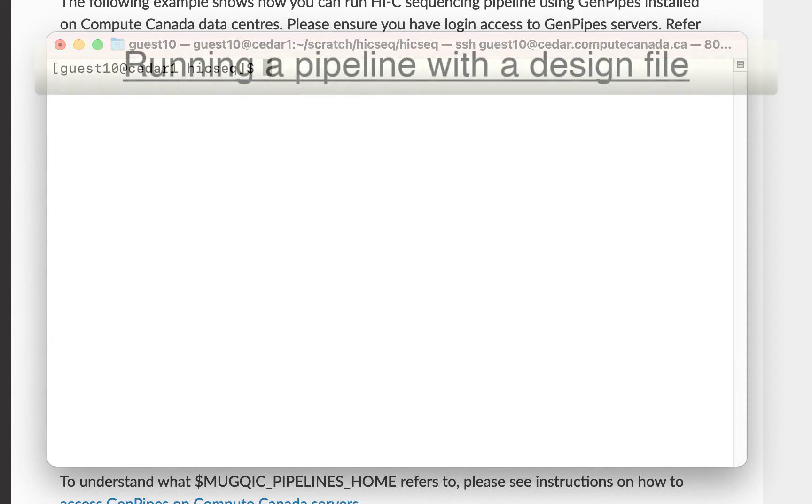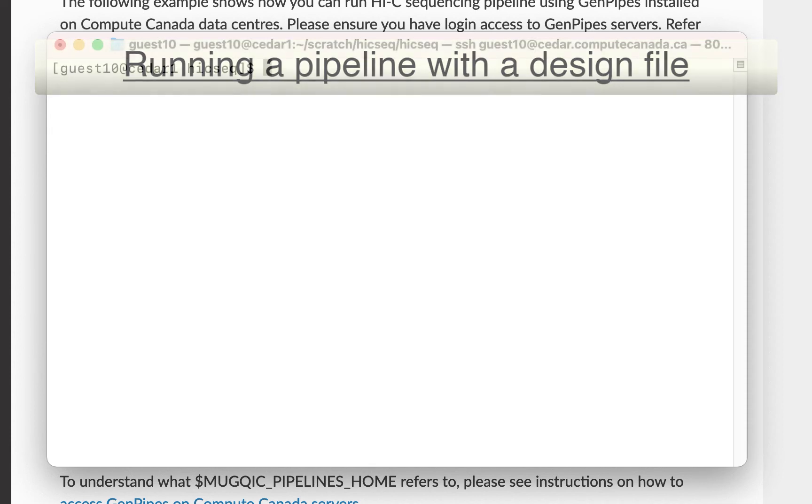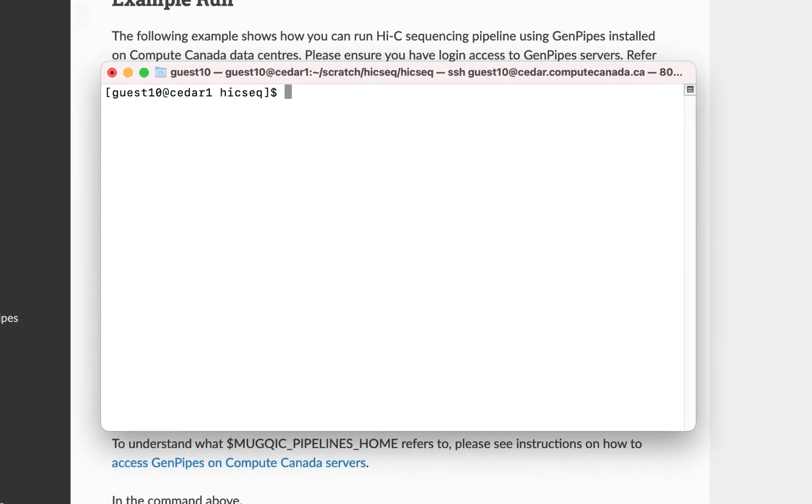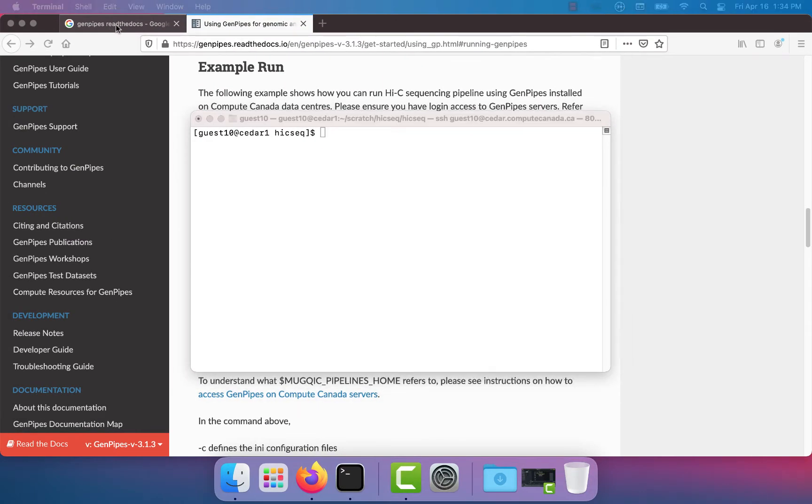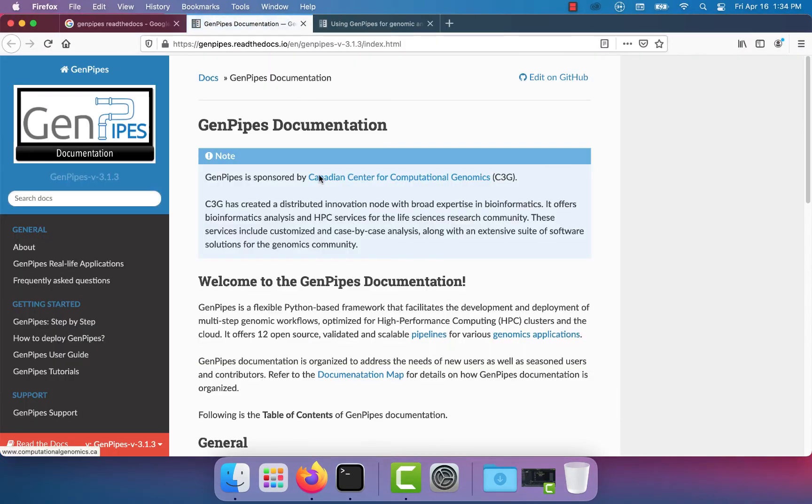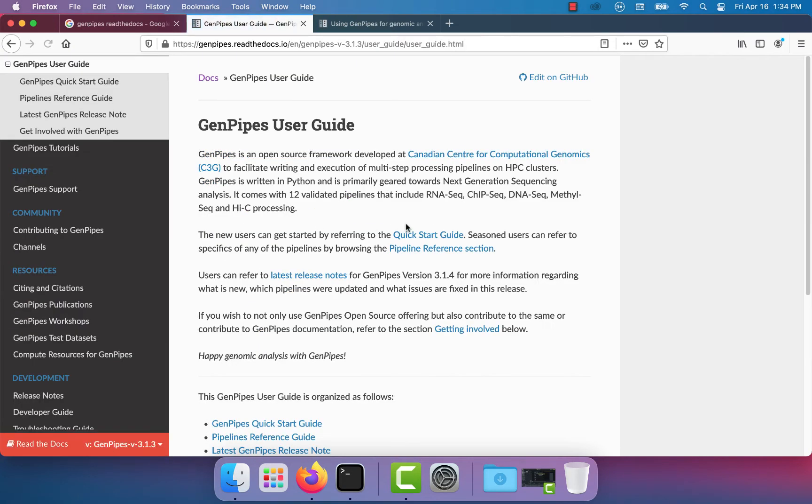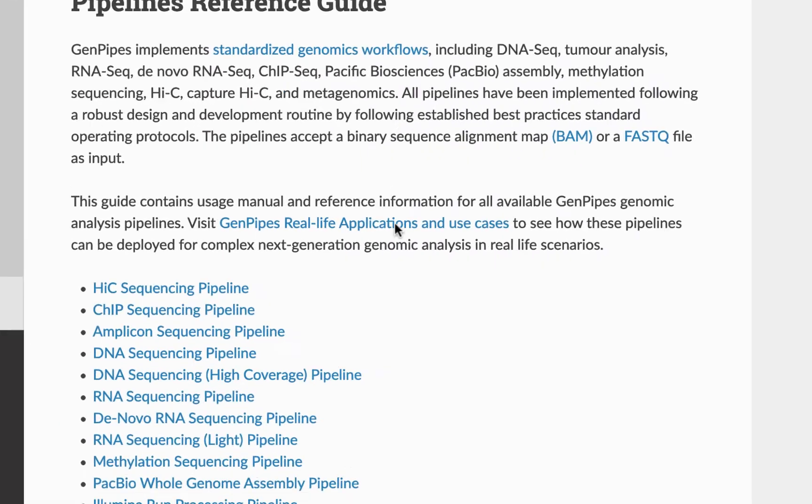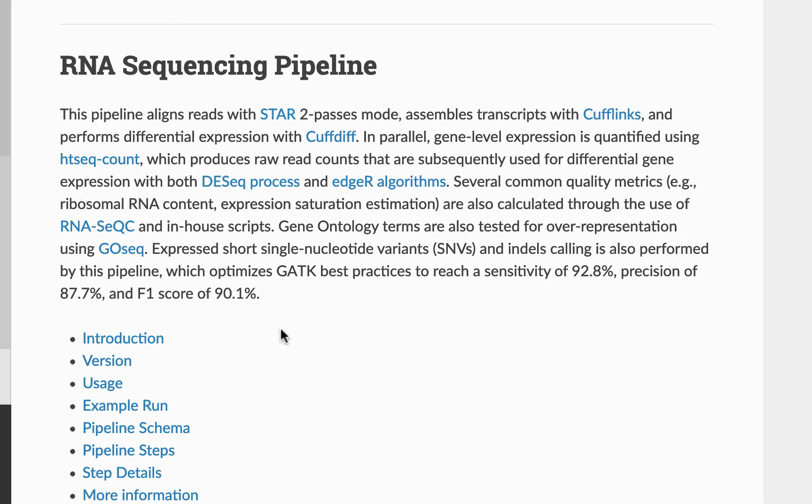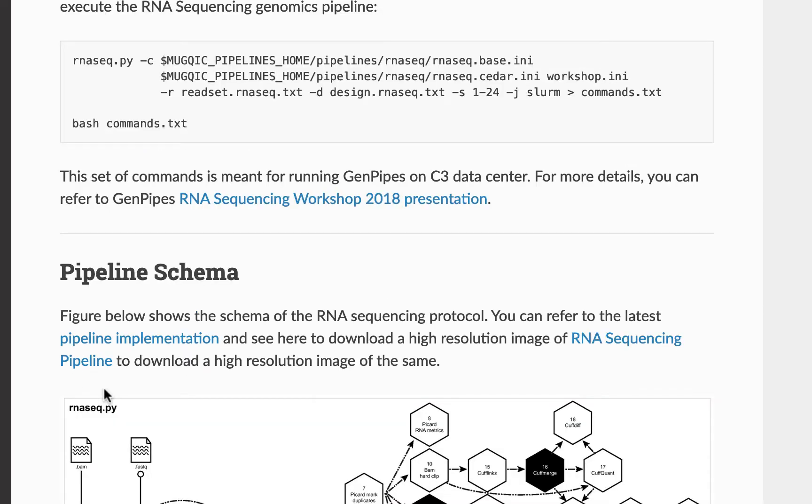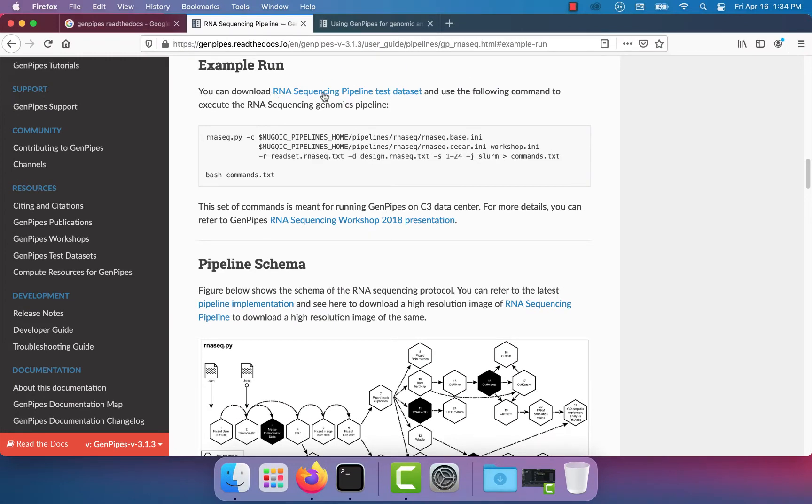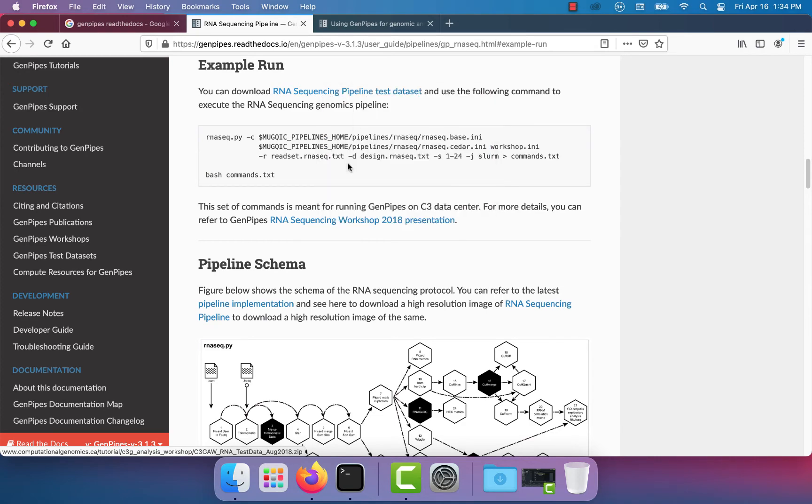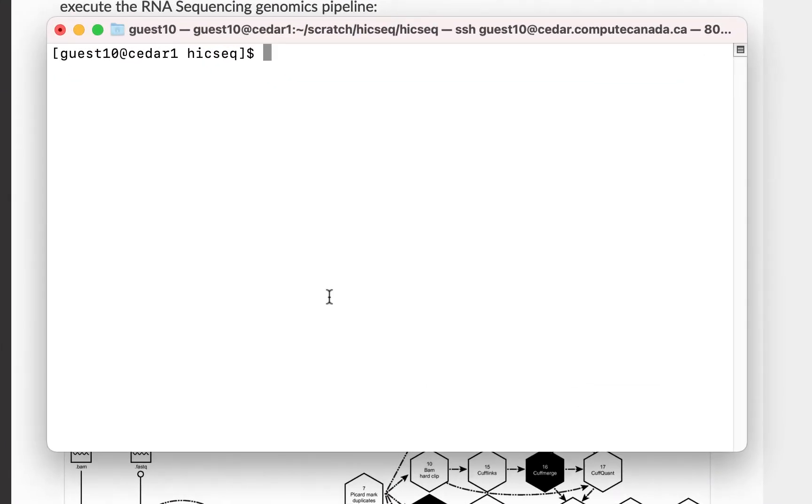Next, let's run a pipeline with a design file. For that, let's follow the instructions in the GenPipes documentation. Go to the GenPipes documentation and click on the GenPipes user guide. Click on pipeline reference guide. We are going to run the RNA sequencing pipeline. Click on example run. Download the test dataset and unzip the data file.